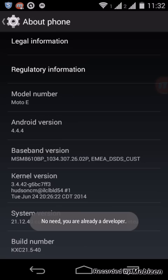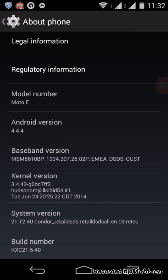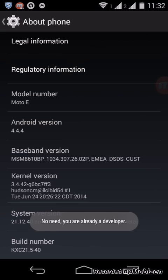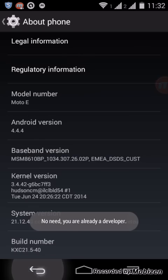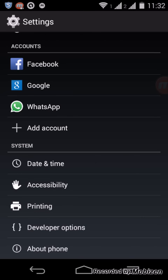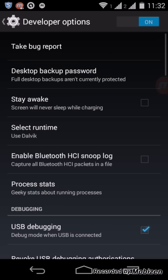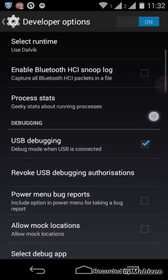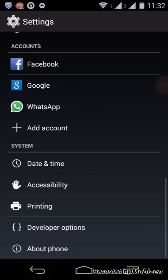Tap on that for 10 times. Here you can see 'no need, you are already a developer'. Then you can see the developer option. Click on that, turn it on, and then check the box for USB debugging.